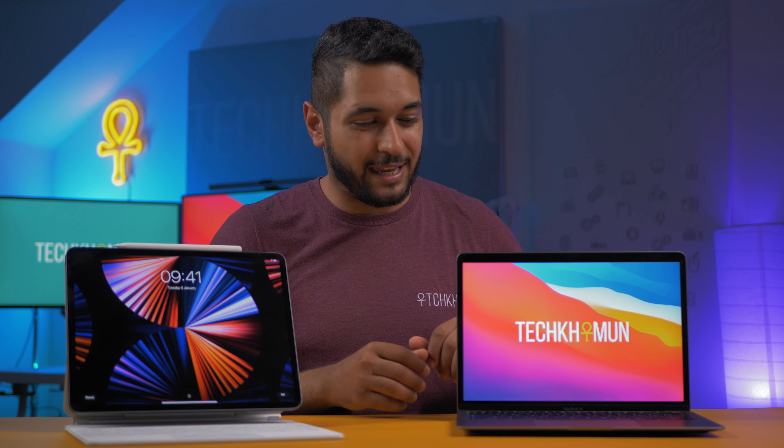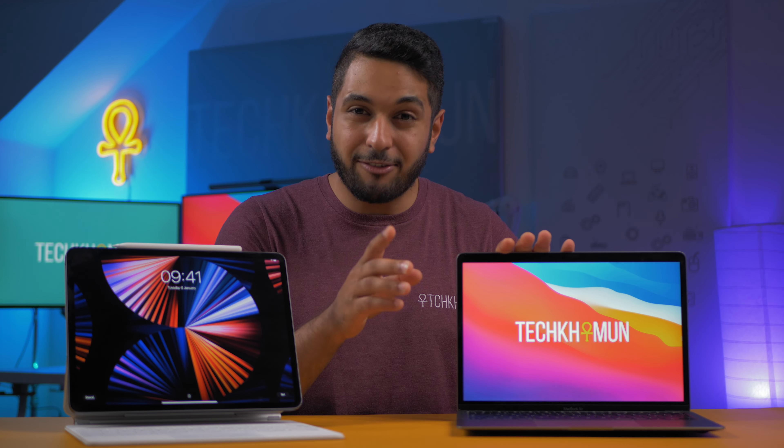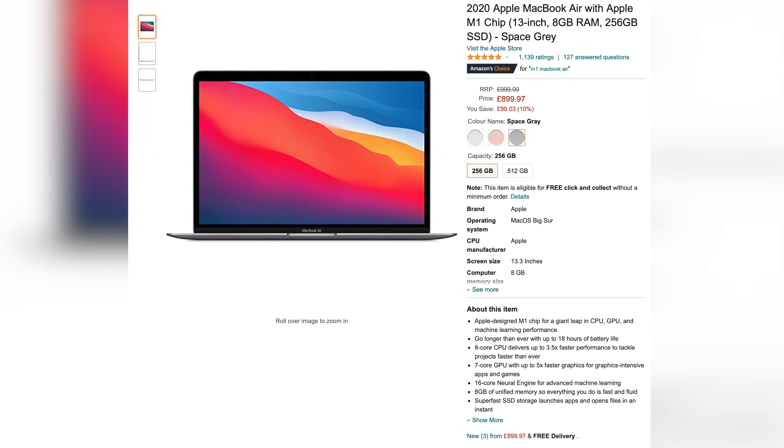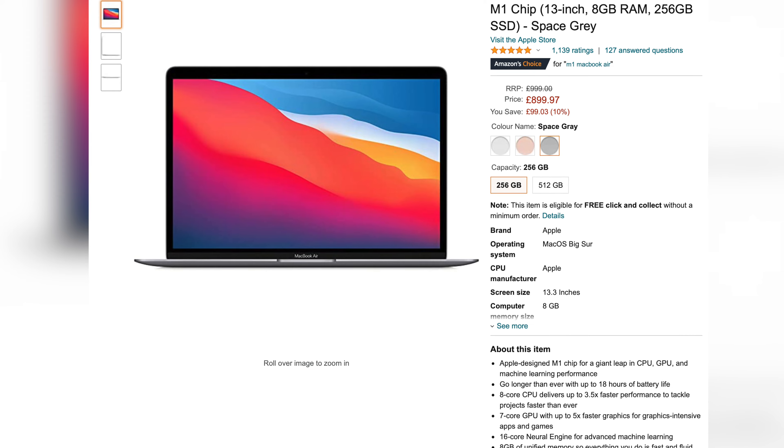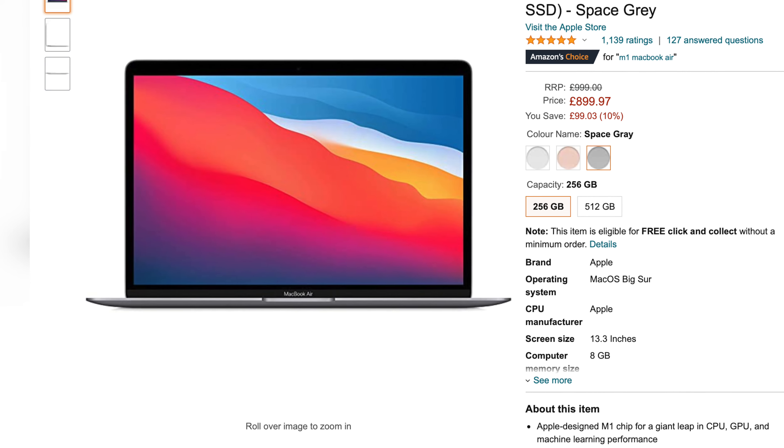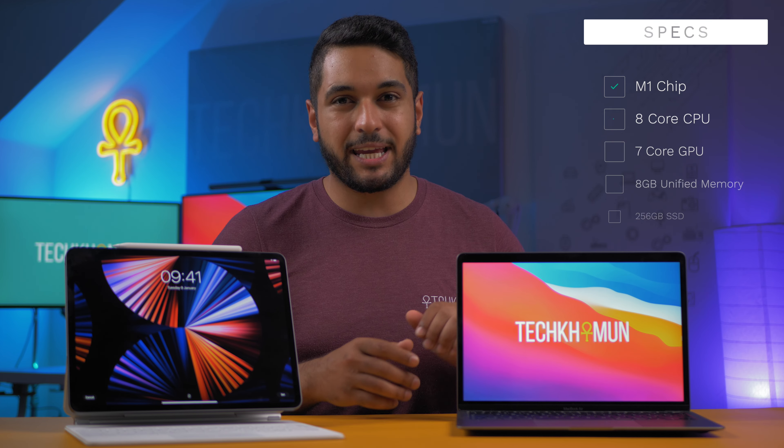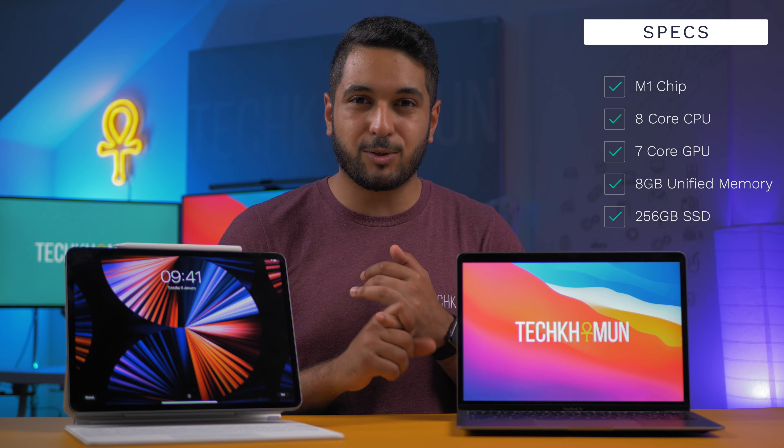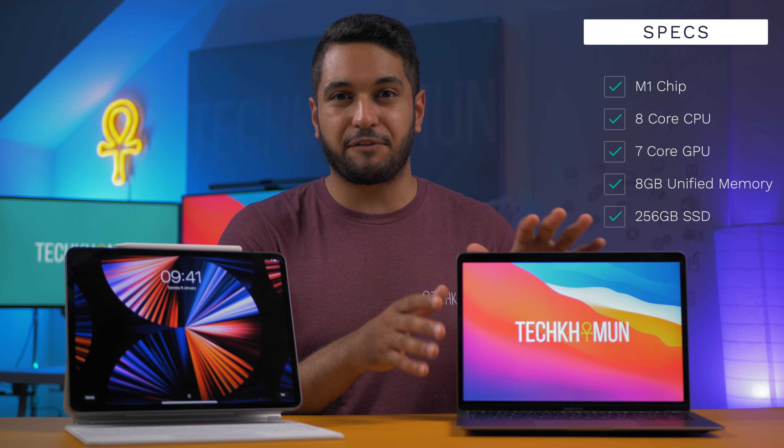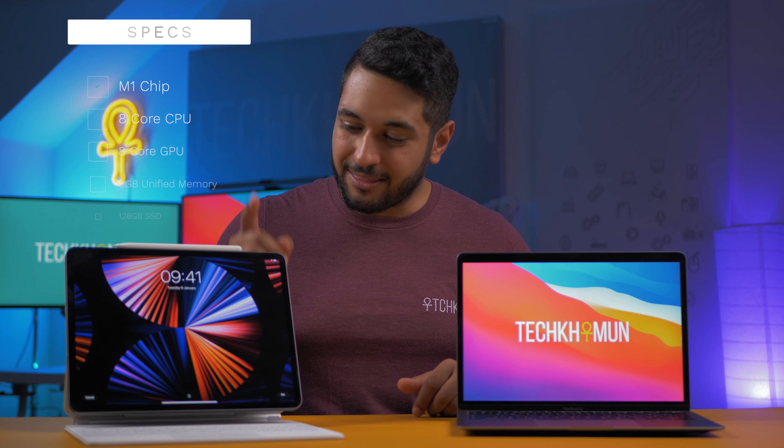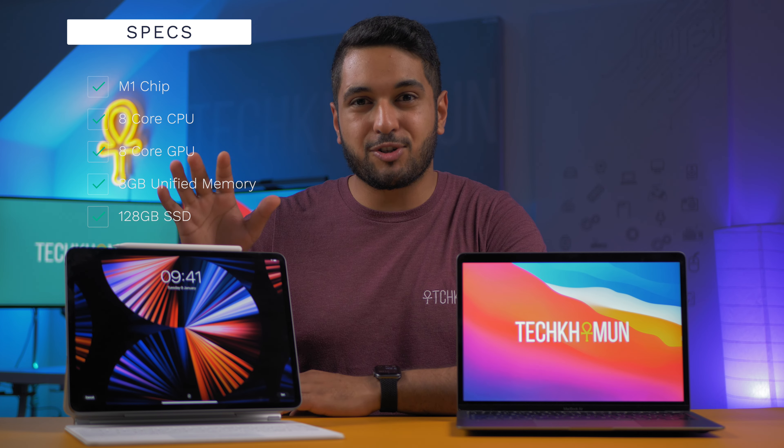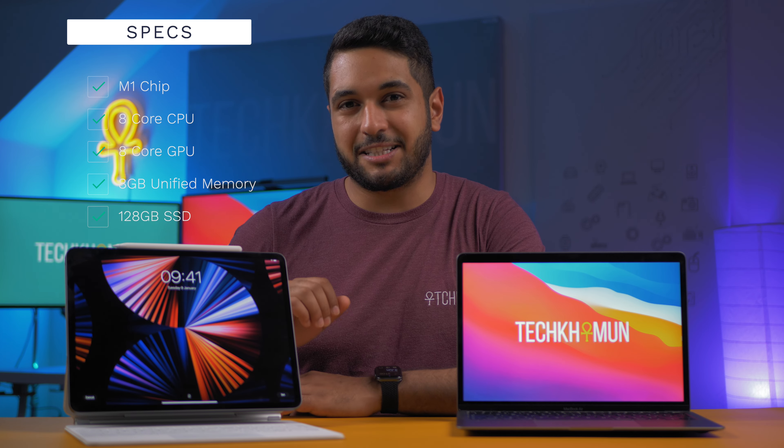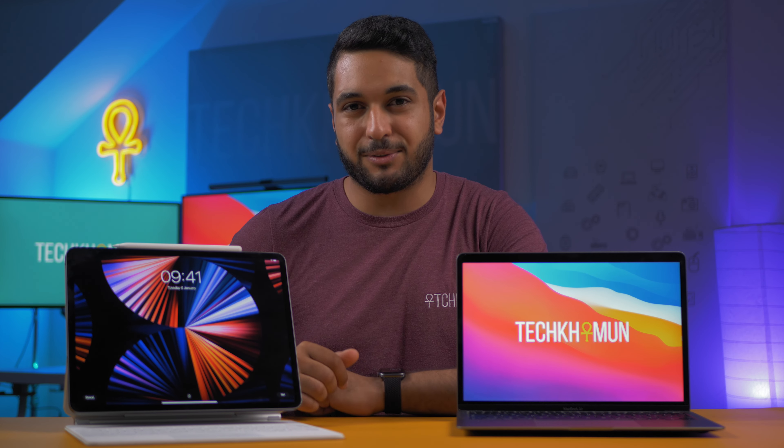So the model that I have here is the M1 MacBook Air and this is the base model. Now currently, because it's been out for a little bit longer than this machine, you can actually pick one up here in the UK for about £900 or even in the States for around $900. And even on the used market, you can pick these up for even cheaper. So this one here has the M1 eight core CPU and seven core GPU with 256 gigabytes of SSD storage.